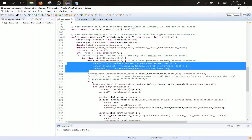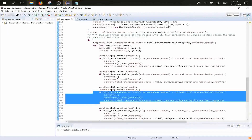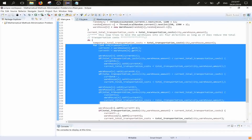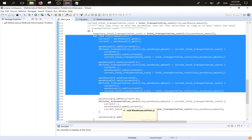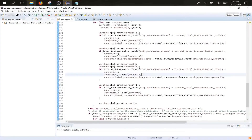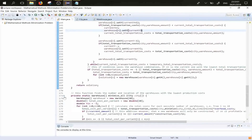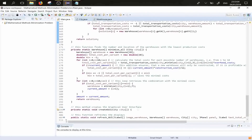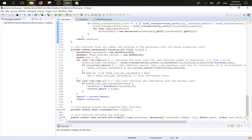First the warehouses are randomly placed, and afterwards the function tries to move them in each of the four directions and checks if the total transportation cost decreases. If it decreases, it will move in that direction until costs increase again, and we've found our local minimum. The minimize-all function approximates the global minimum by triggering the minimize function with multiple different numbers of warehouses — one, two, three, five, etc. — and then choosing the version with the lowest total transportation costs.